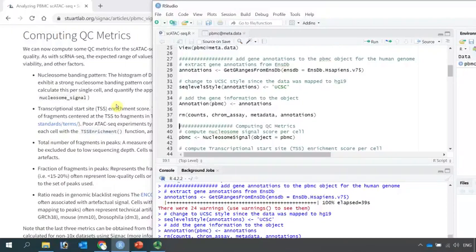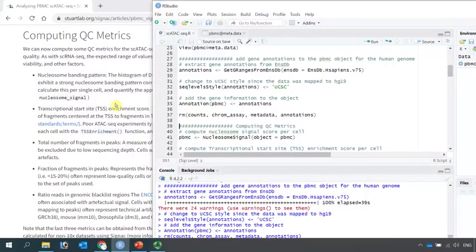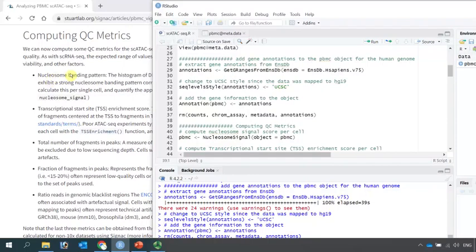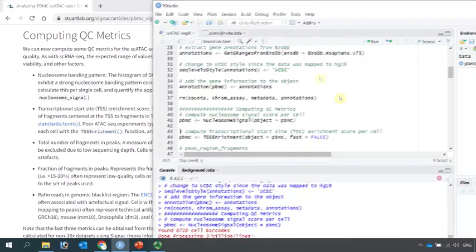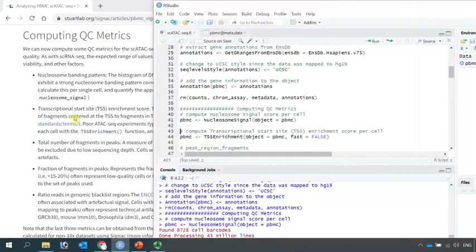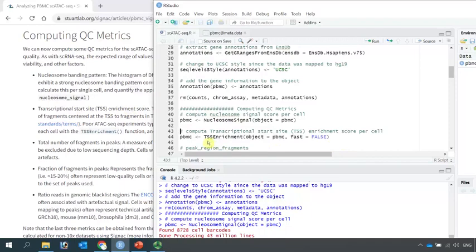If you have looked at the online tutorial, currently the tutorial uses five metrics to assess the data quality. The first one is the nucleosome binding pattern. Then we can compute the nucleosome signal score per cell. The second one is the transcription start site enrichment score. This metrics data could be calculated by the TSS enrichment function.